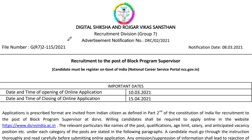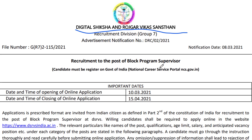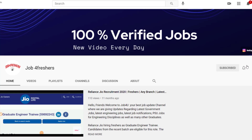Hello everyone and welcome back to Job Professor. Today we are getting the notification from Digital Siksha — they are recruiting for the post of Block Program Supervisor. For more job updates, do subscribe to our channel.